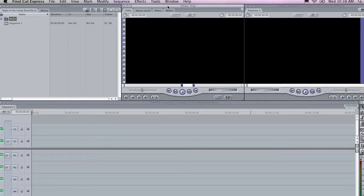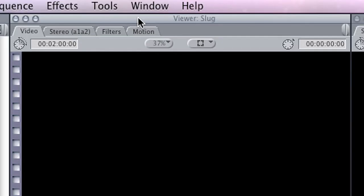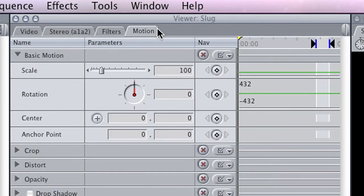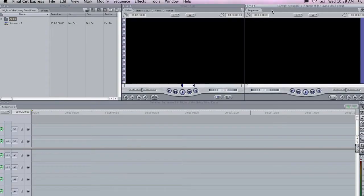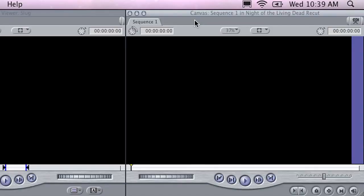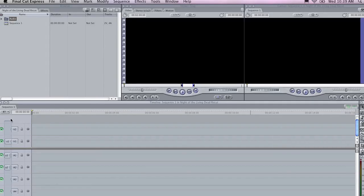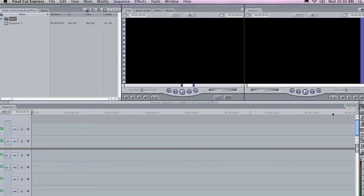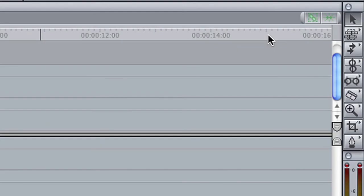The next really important part of the interface is the viewer. This is where you watch clips and prepare to put them in your project. This is also where you can look at the filters that have been applied to particular clips, and also adjust the motion settings of that clip. One of the most important elements of the interface is the canvas. The canvas is essentially your finished film. You can view the movie by clicking the play button at the bottom of this window. The timeline shows all of the clips in your project. One of the cool things about Final Cut is you can have multiple layers of video and audio. Over here on the right hand side of the screen is the toolbox. This is where you'll find all of the most frequently used tools in Final Cut.